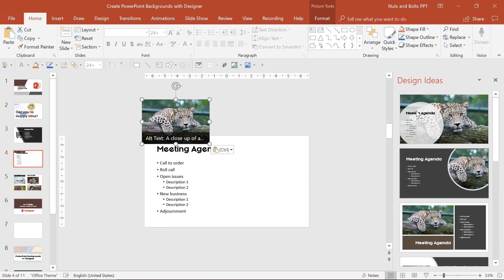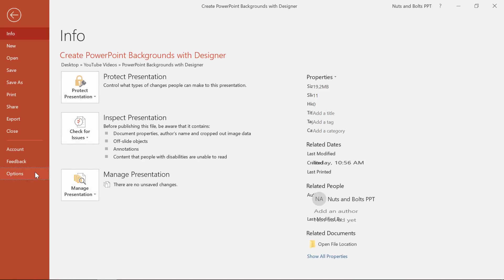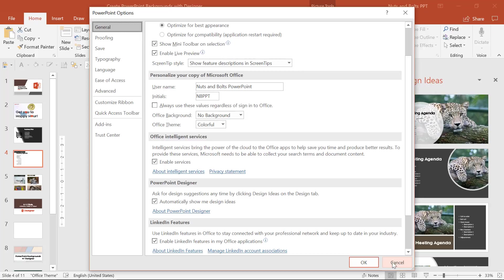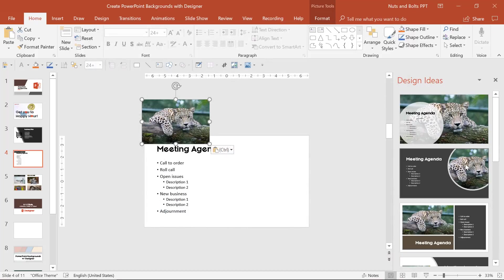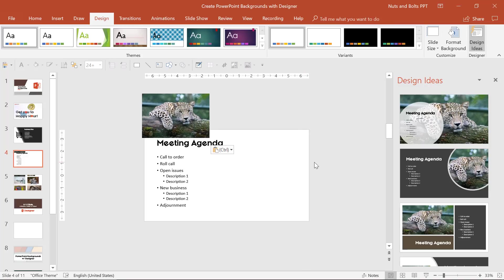Now if you're not seeing this automatically pop up, simply come up to the file tab, come to options, and here in the general options just look for PowerPoint designer. This is an office 365 feature, so if you don't have office 365 you can't use it, but if yours is grayed out or not working, check out my other video for six reasons why your designer might not be working.